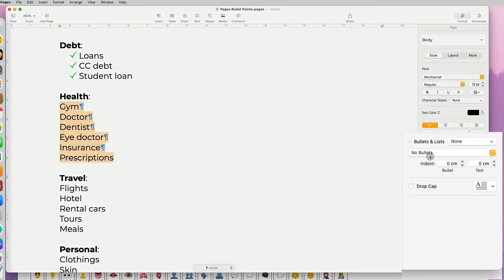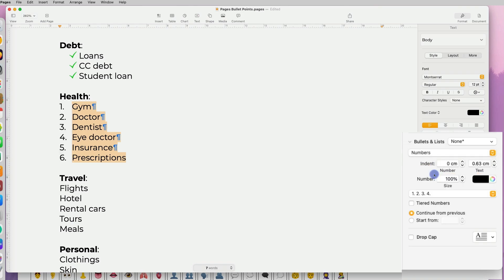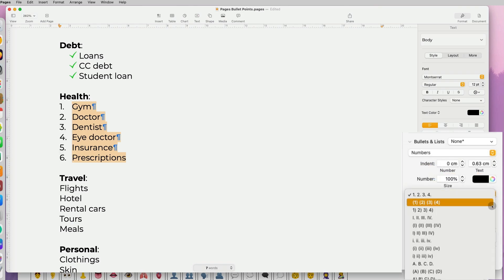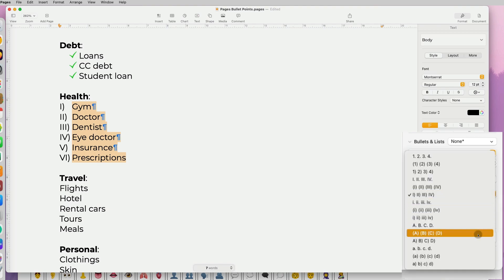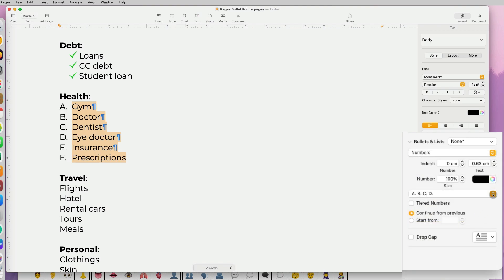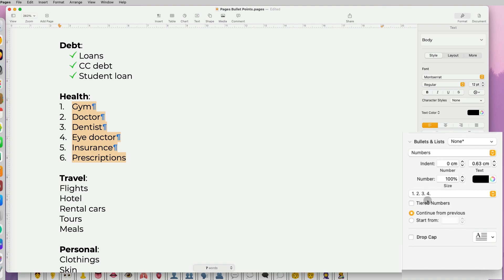We talked about unnumbered lists, but you can also create numbered lists by selecting numbers. You have flexibility of selecting Roman numerals, alphabet, as well as just numbers and different styling. Additionally, you can create multi-level lists if you check the tiered numbers.